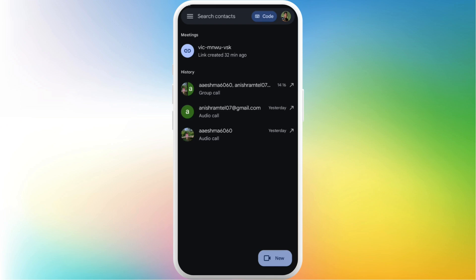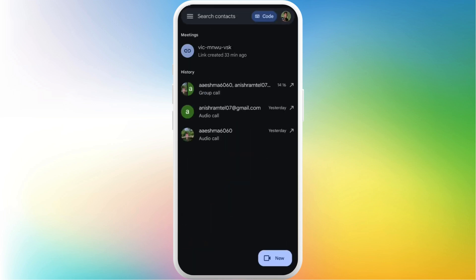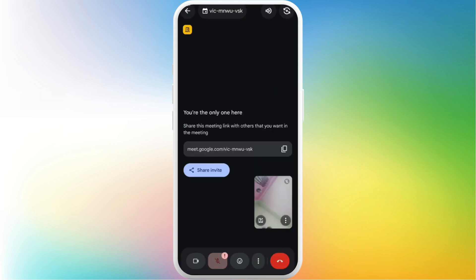For now I'll create a new meeting room here. Tap on this new button in the bottom right. Now the meeting room has been created. From here you can invite other people to join, or I'll go to the meeting room.